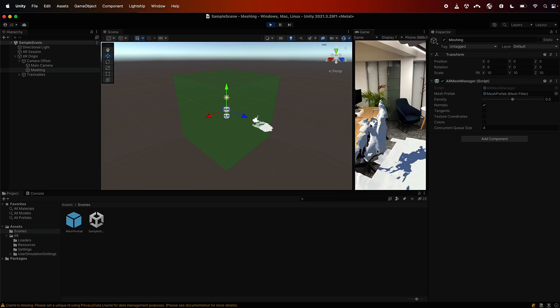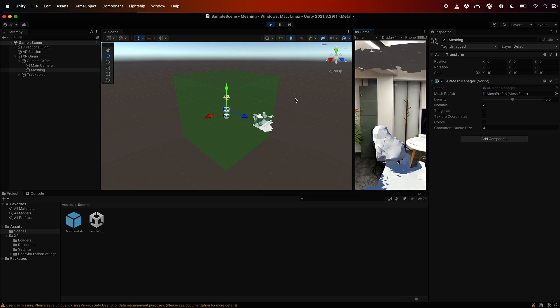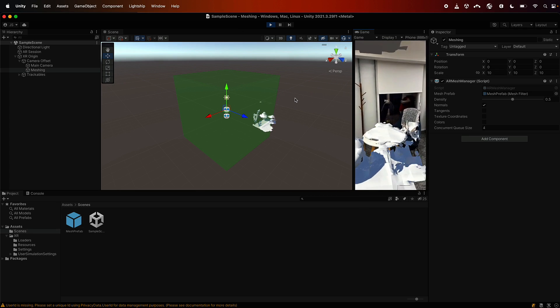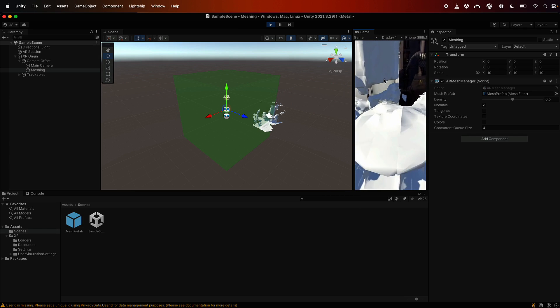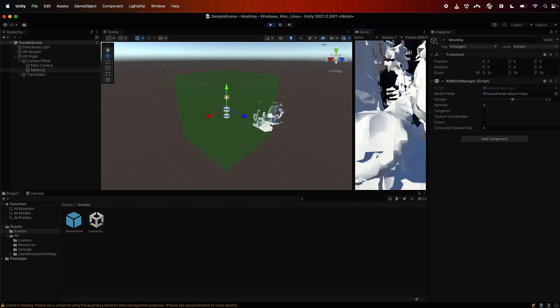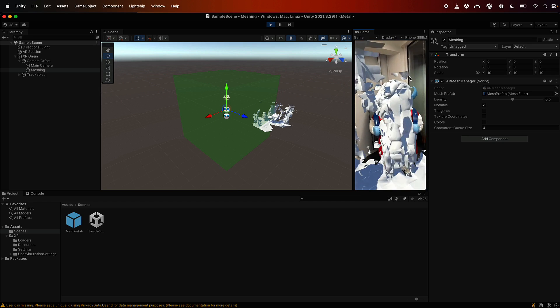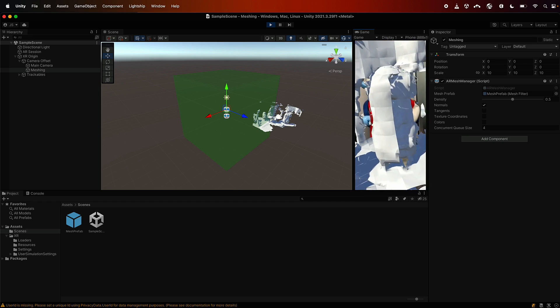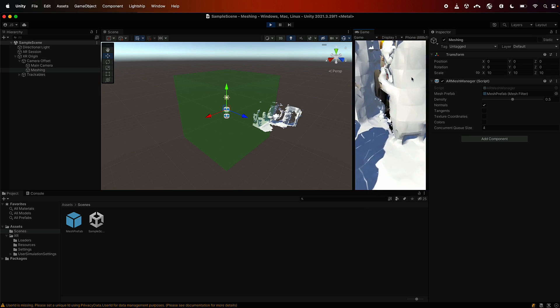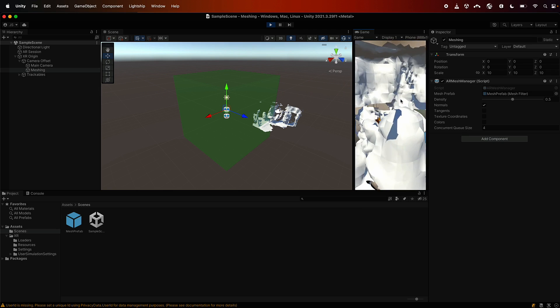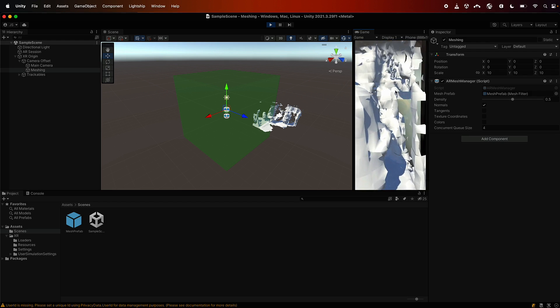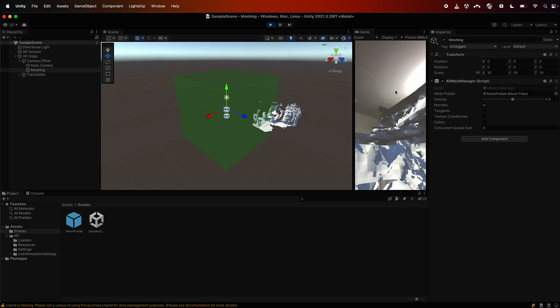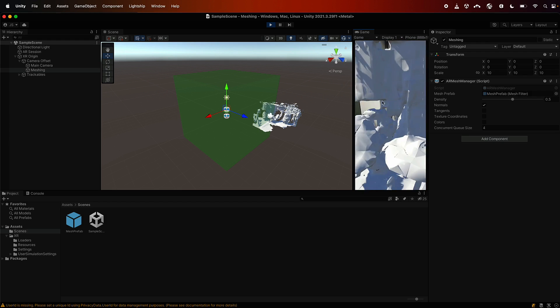As you can see, the mesh is being generated into the scene. We're going to keep recording just so that you can see what this whole thing plays out as, because we're going to go through and change some more settings so that you can see what it looks like when you turn LiDAR off and you turn on long distance meshing, which is something that's provided through Lightship only.